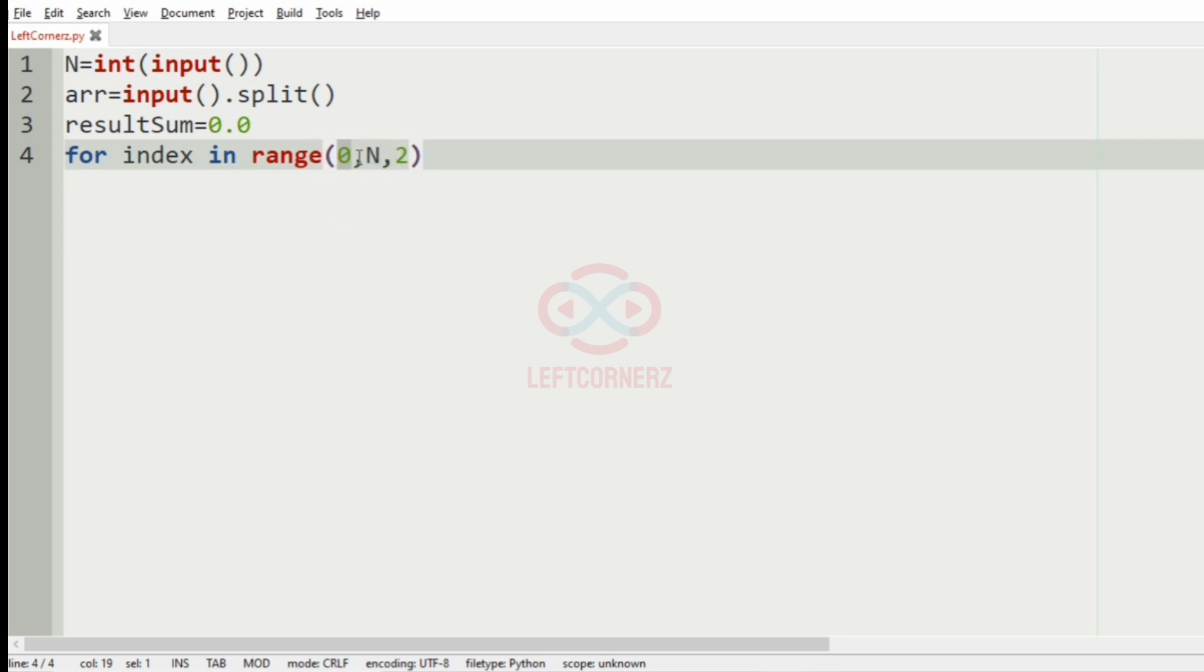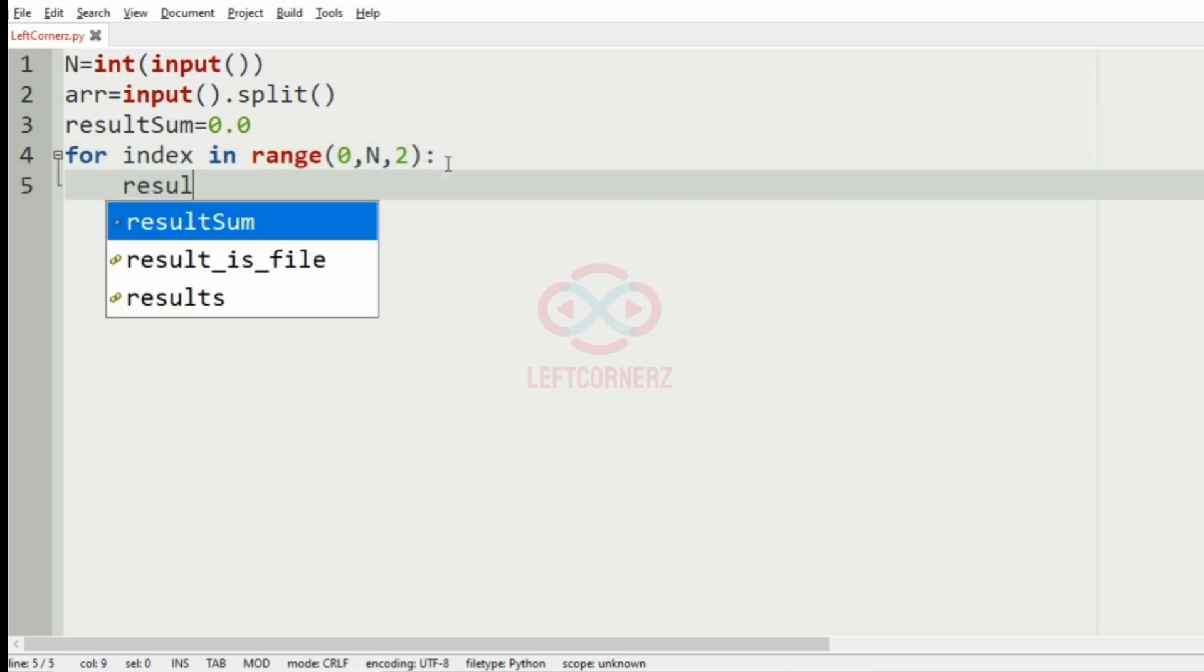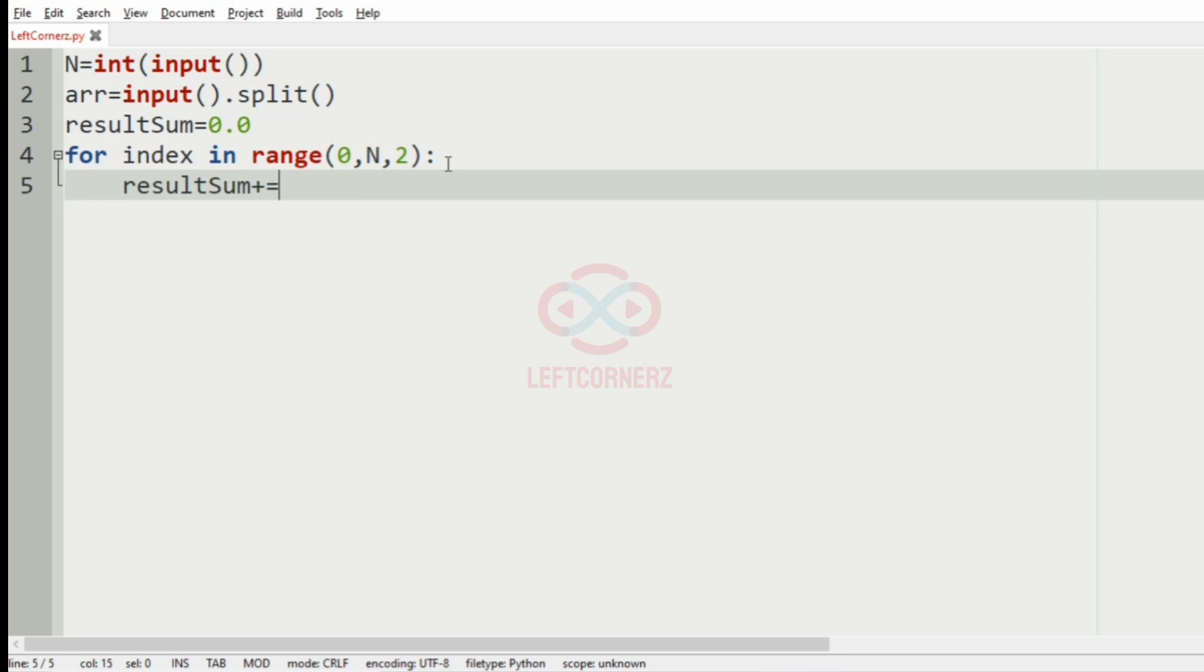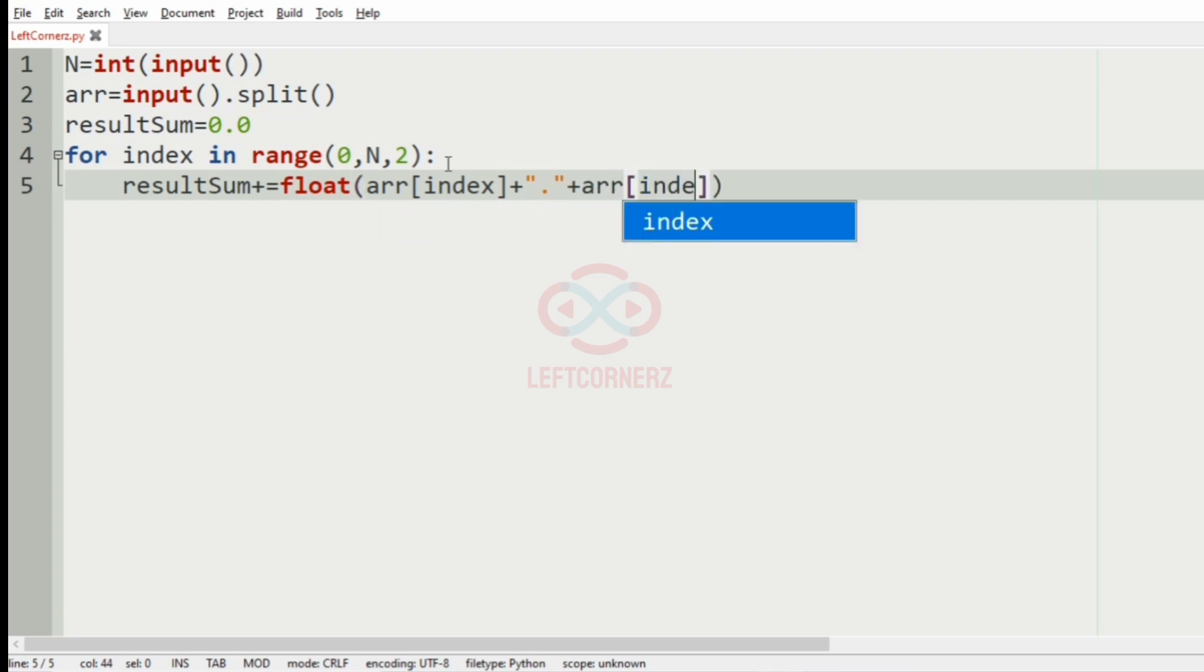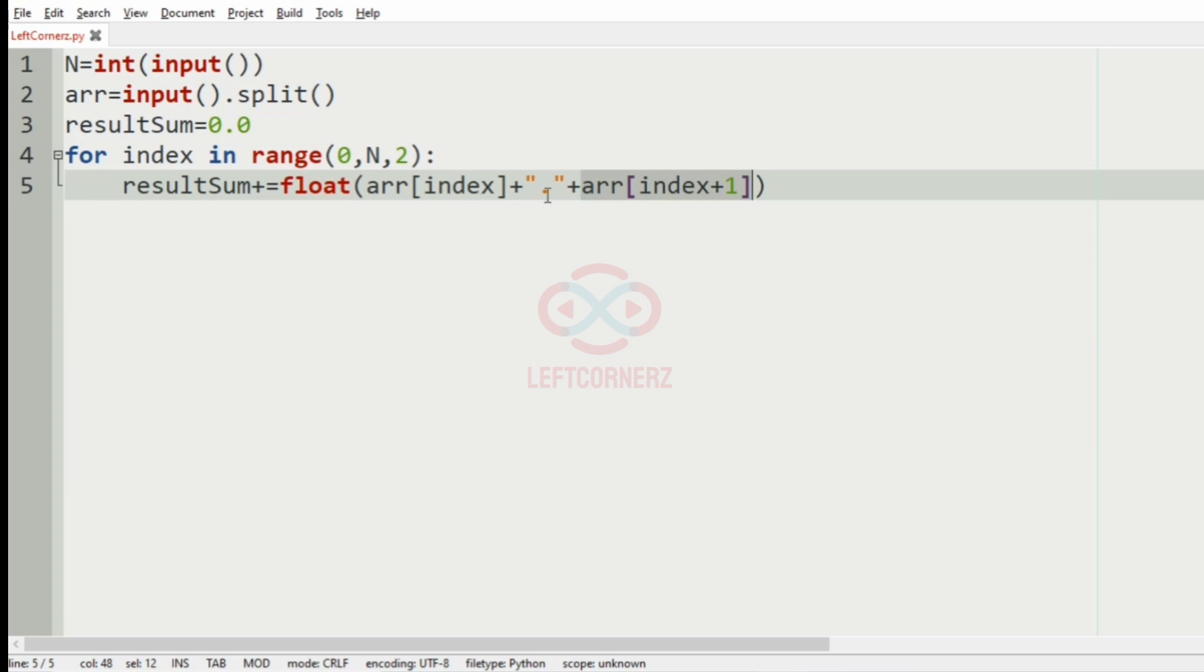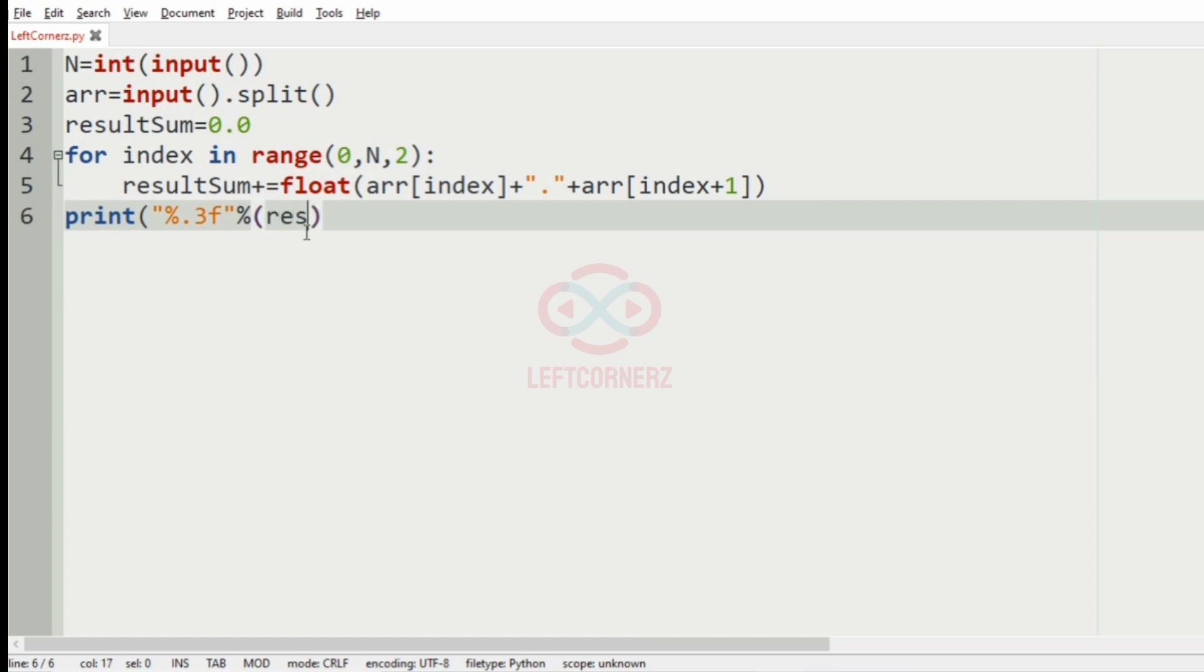So that we will concatenate every two numbers and now we will have the sum of the float values. So the array of index plus a point between them and array index plus 1. So here we have found the sum of the two float values with a point between them that is the decimal value that is in float. And now we have to print the value with three decimal places, precision of three decimal places. So .3f and the result sum.